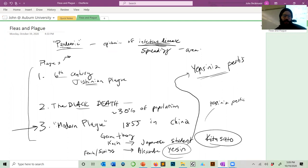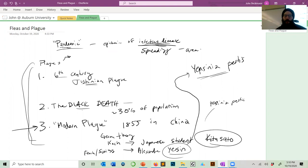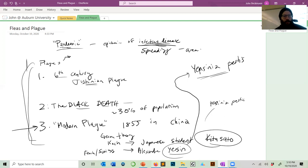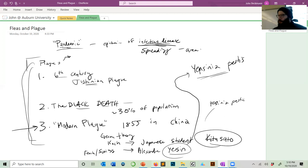Just because there were three big outbreaks doesn't mean plague is gone — plague is still here. These are just the worst recorded scenarios; plague was present before, between, and after them. People still die of plague today. Fortunately it can be treated with antibiotics. You find it in situations involving large homeless populations or communities where people may not be caring well for themselves.